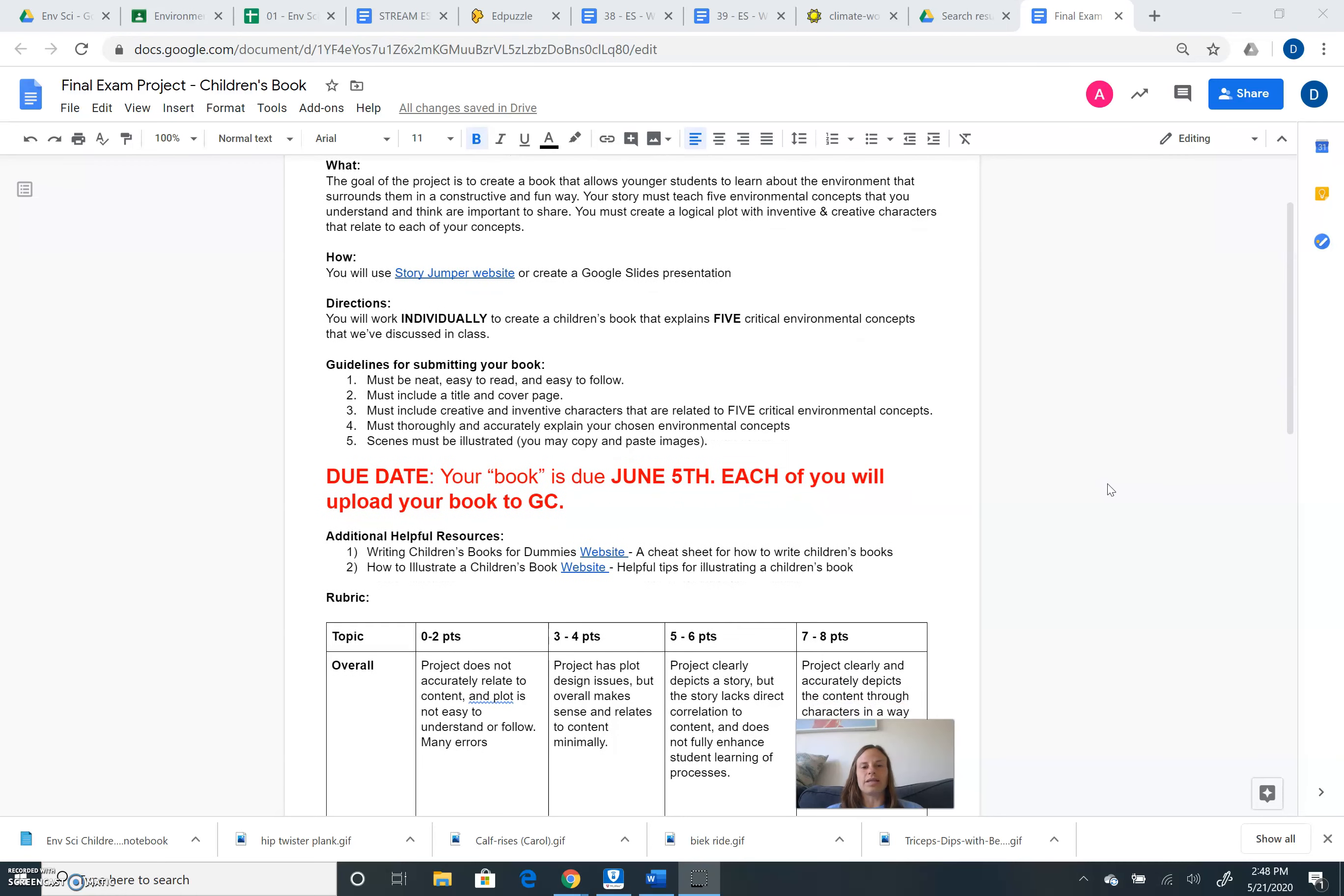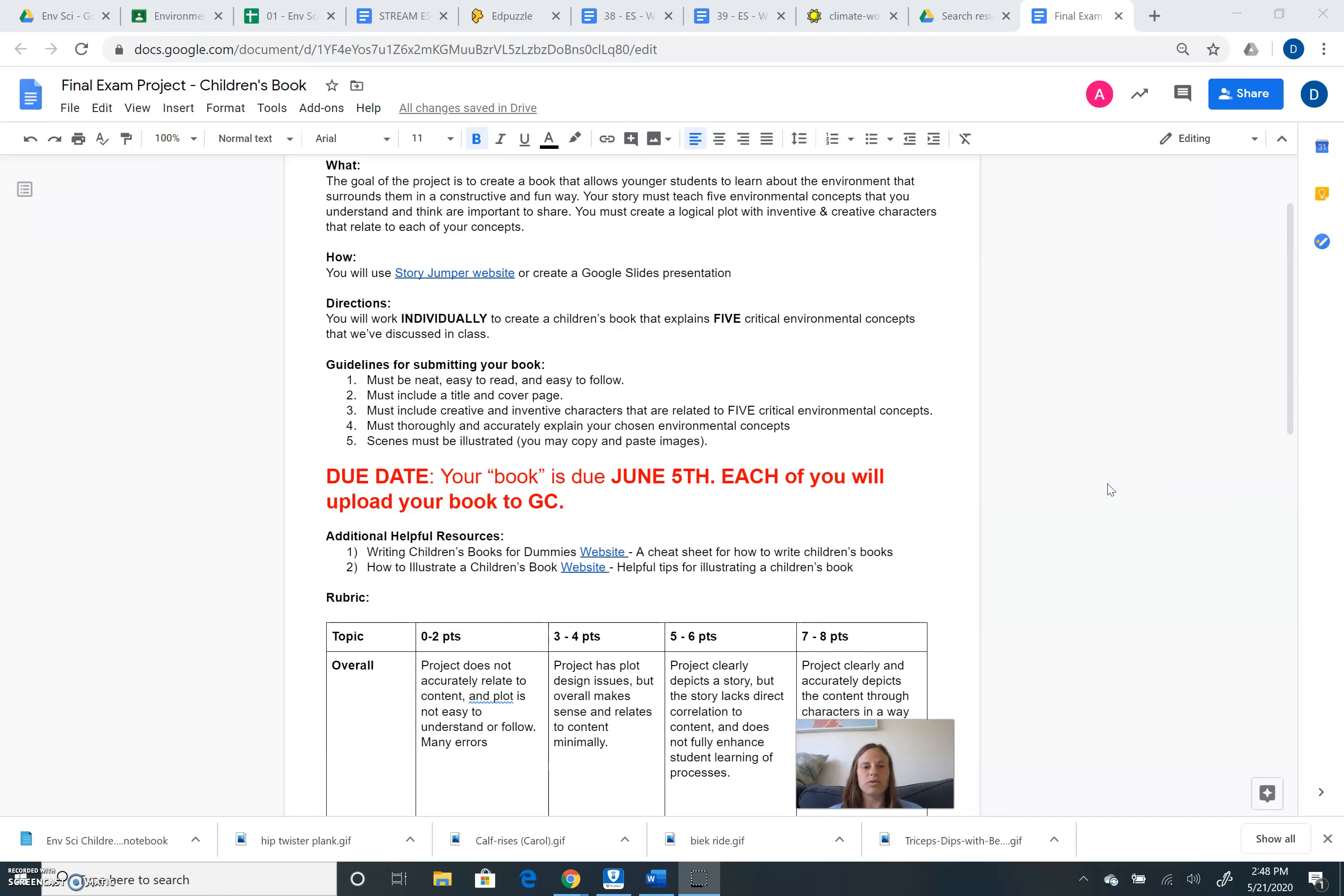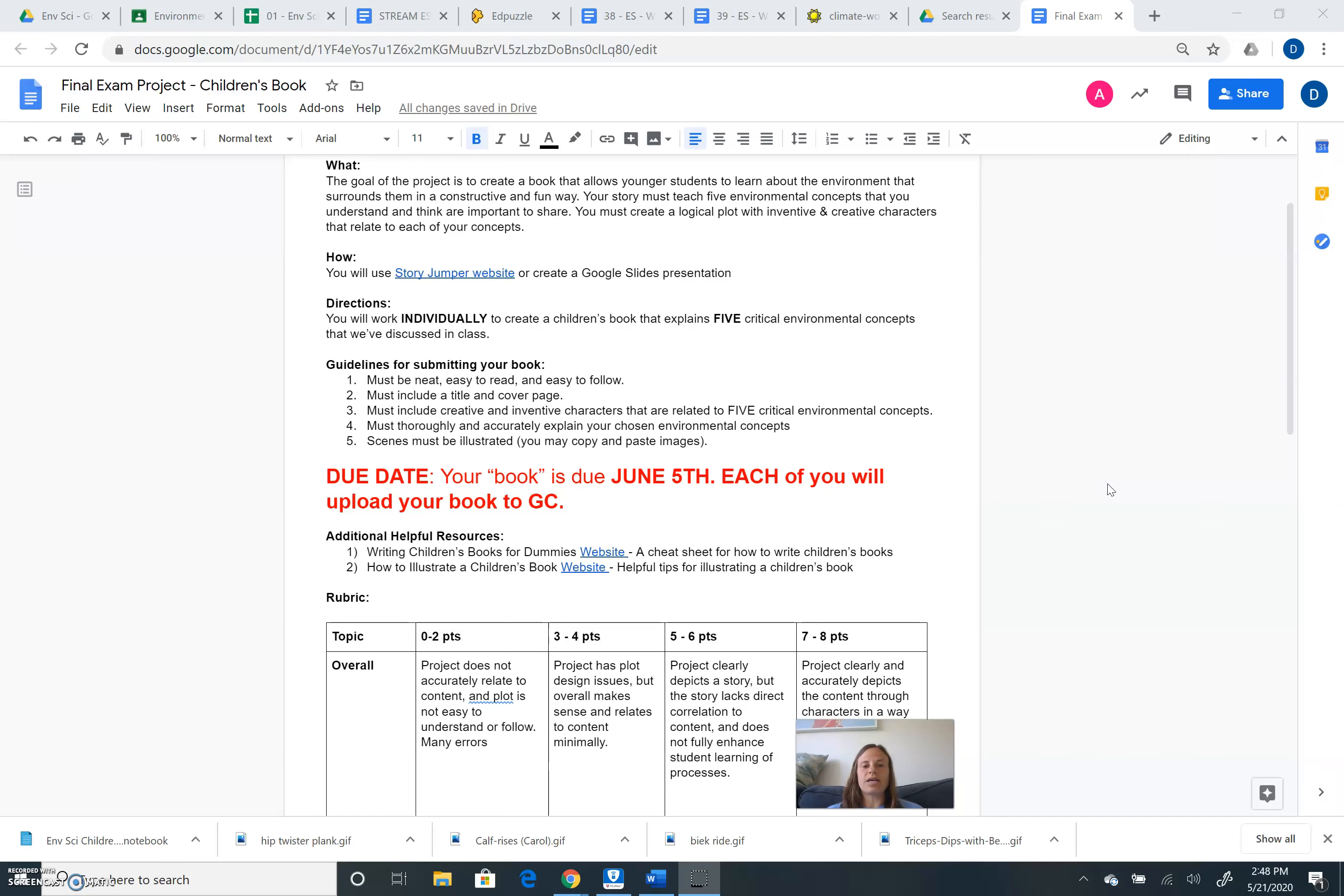So guidelines. What must be included in your book? It needs to be neat, easy to read, and easy to follow. That's critically important. I need to be able to follow what you're talking about. You must include a title that's creative and a cover page. You must include inventive characters that relate to those five critical environmental concepts that you've chosen to investigate further. You must then thoroughly and accurately explain those chosen environmental concepts. And you want to explain them so that a kindergartener, for example, would be able to understand what you're talking about.